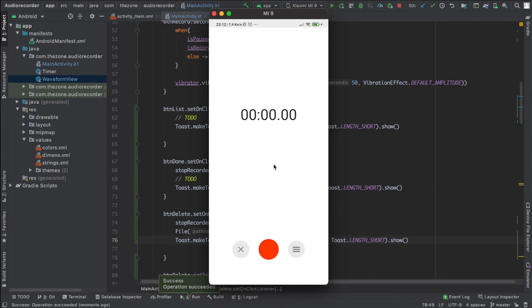So that's it for this video. And in the next one we will deal with the done button. We will show a dialogue activity to change the name before we save it. See you then.